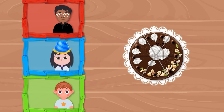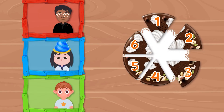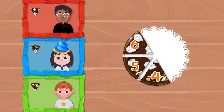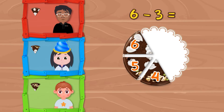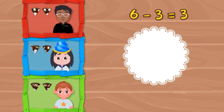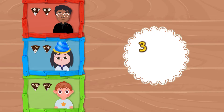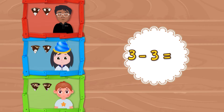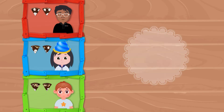First, let's subtract 3 from 6 and give one slice each to everyone. So 6 minus 3 is equal to 3. Now we have 3 more slices left. So let's subtract 3 once again from our last answer. 3 minus 3 is equal to 0. Now we don't have any cake left.